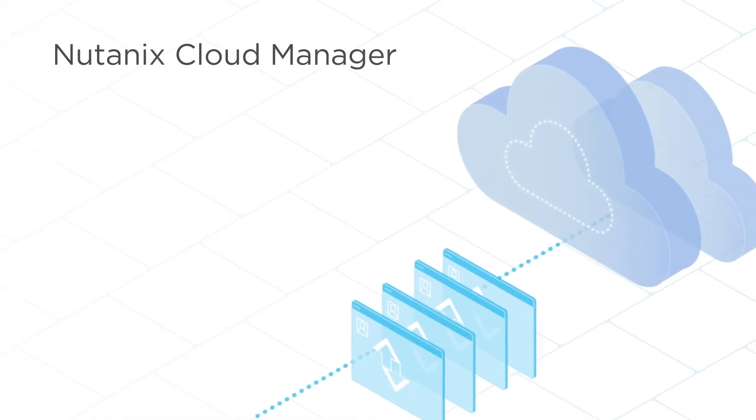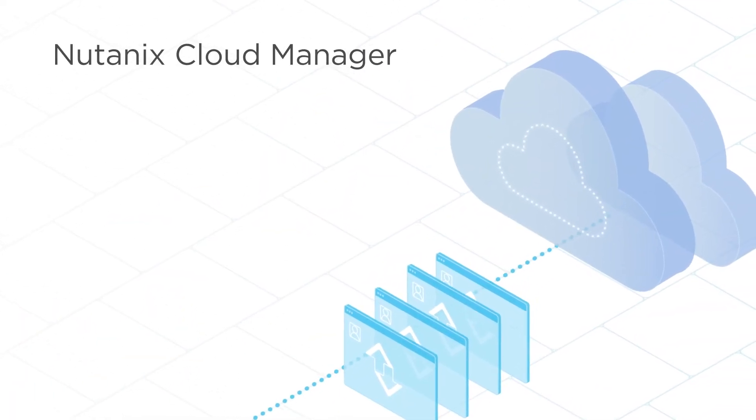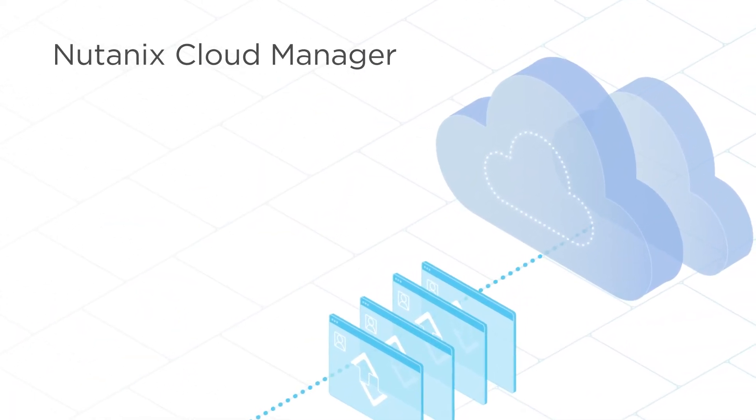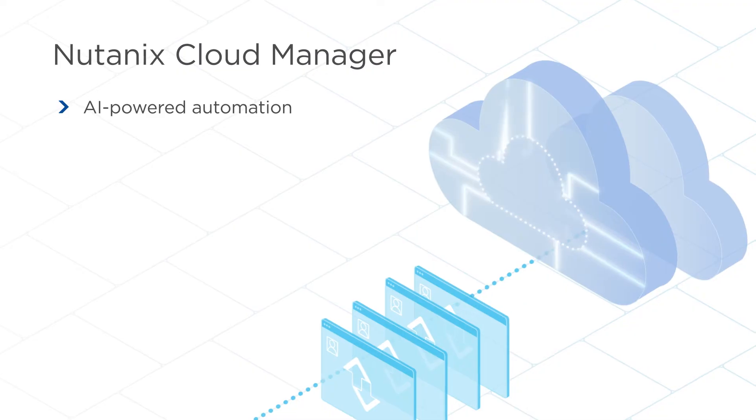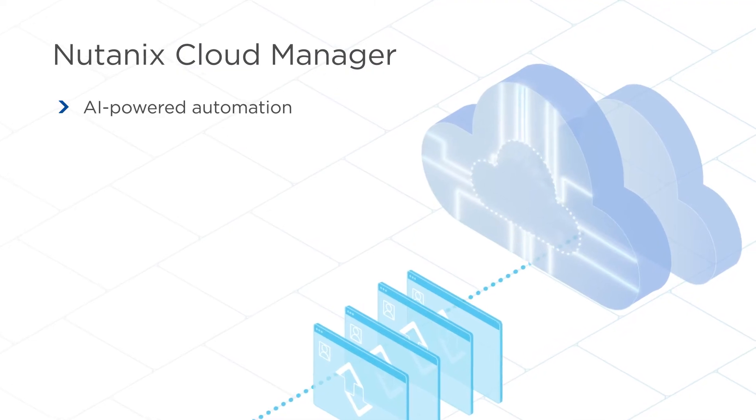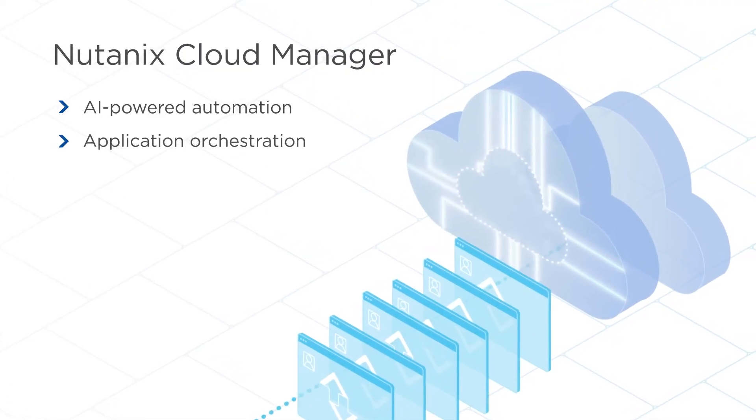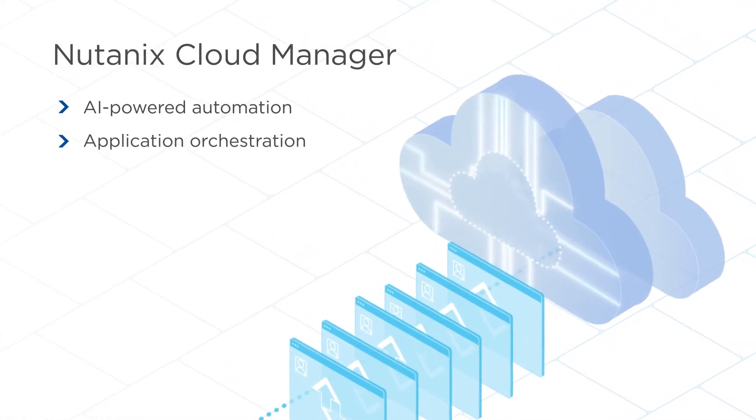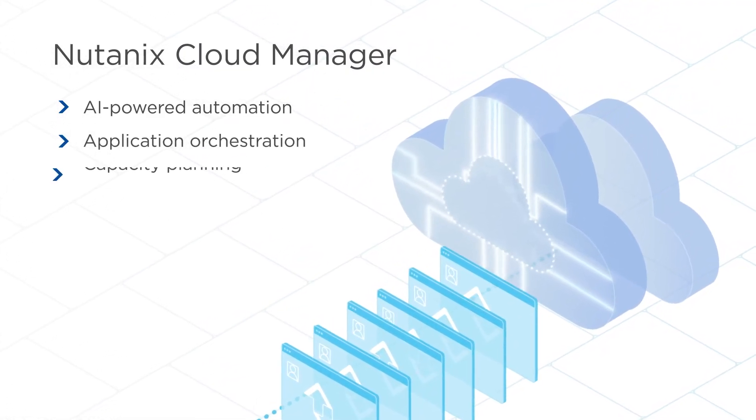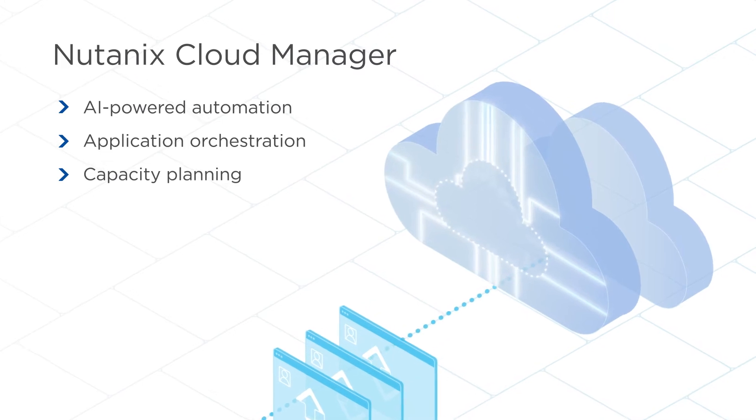Nutanix Cloud Manager delivers critical automation tools, powered by AI-assisted machine learning, to dramatically simplify application orchestration, capacity planning, and anomaly detection.